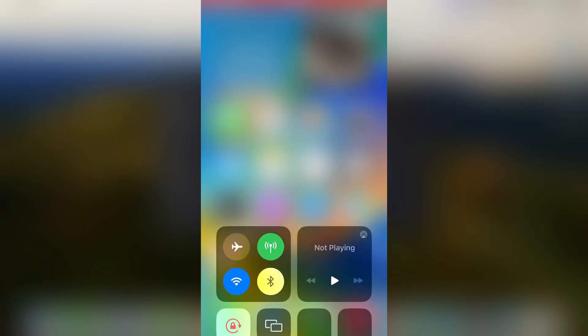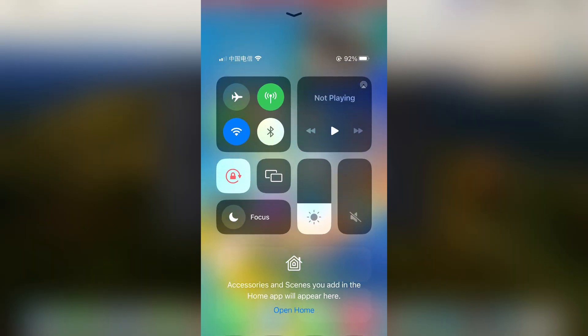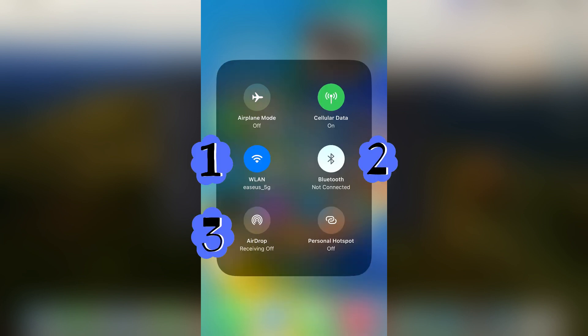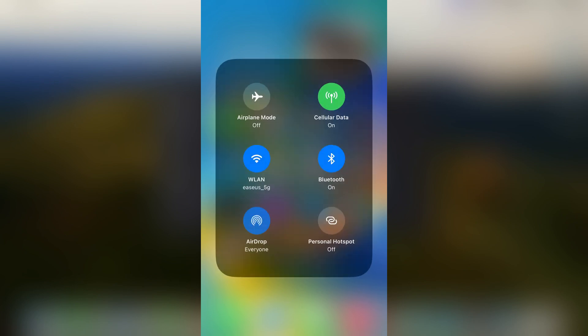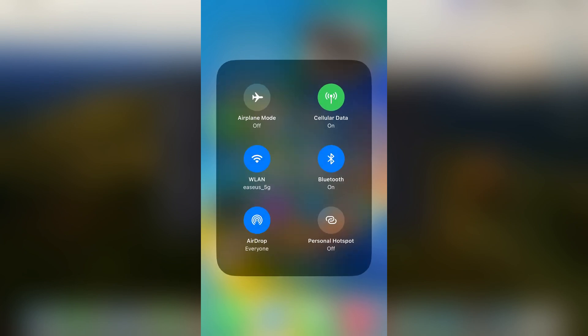First, you need to access the control center on your iPhone. Enable Wi-Fi, Bluetooth, and AirDrop. Set AirDrop to receive everyone for 10 minutes.